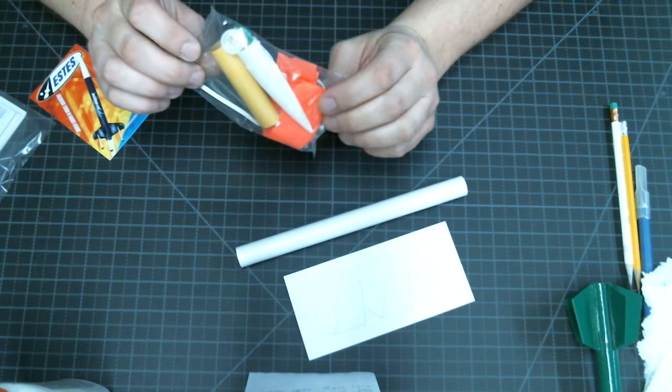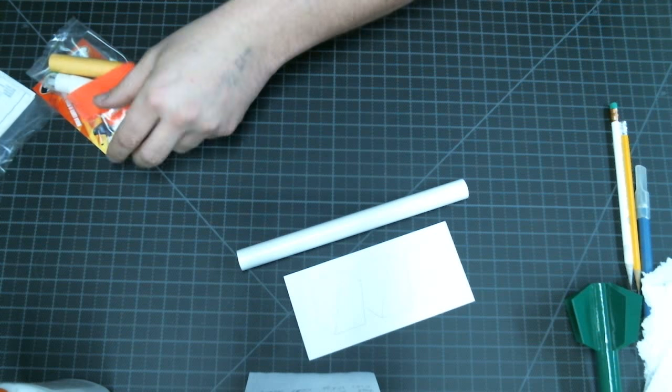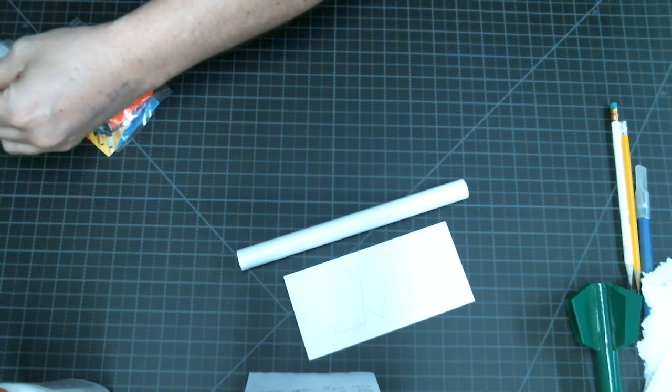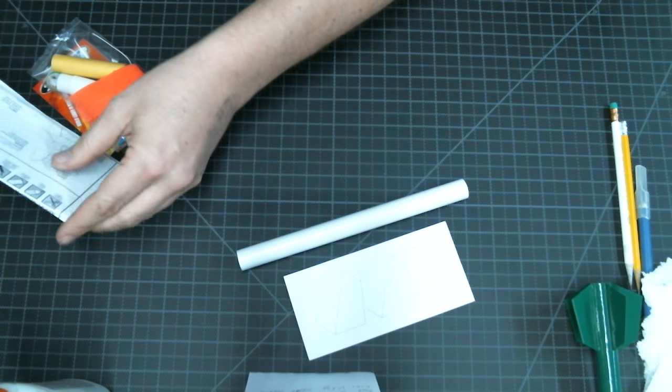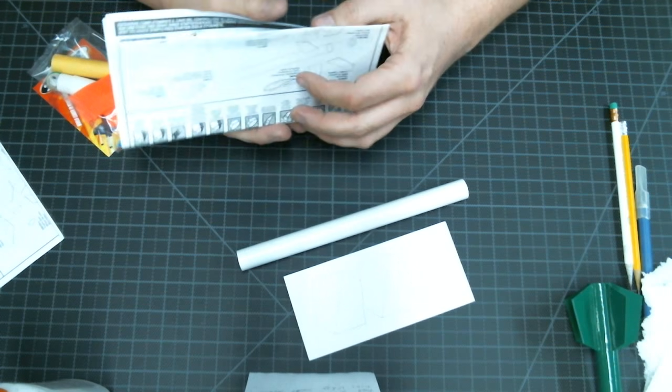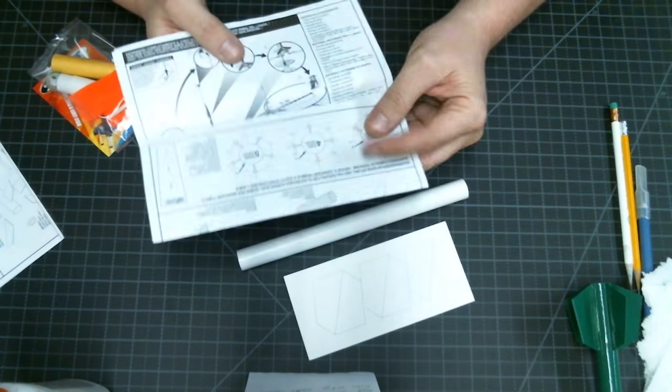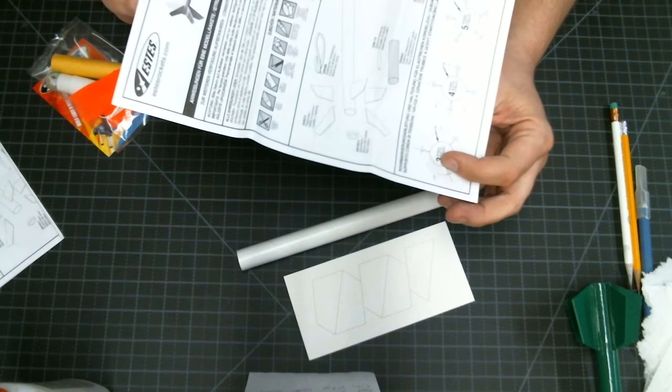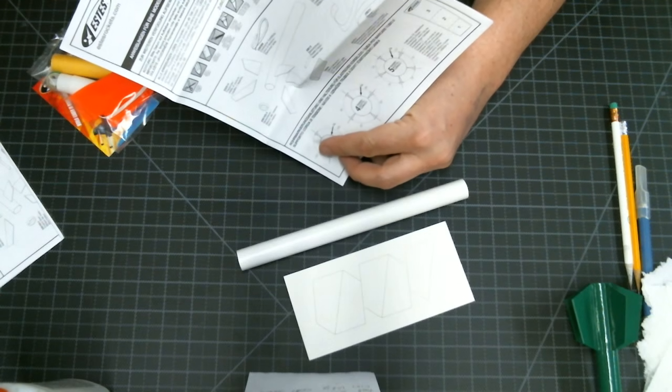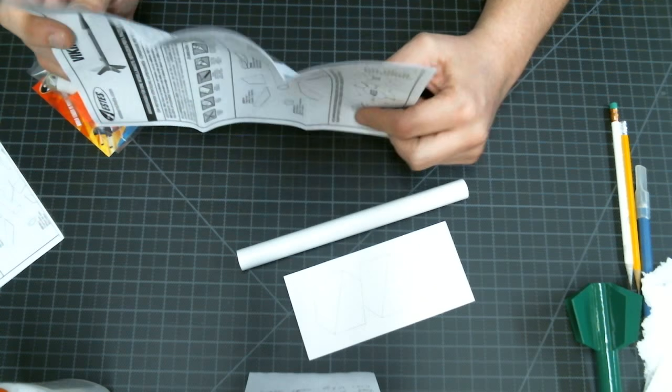You're also going to have a small bag with some miscellaneous parts. There will be two different instruction sheets, one in English, one in German and Spanish.